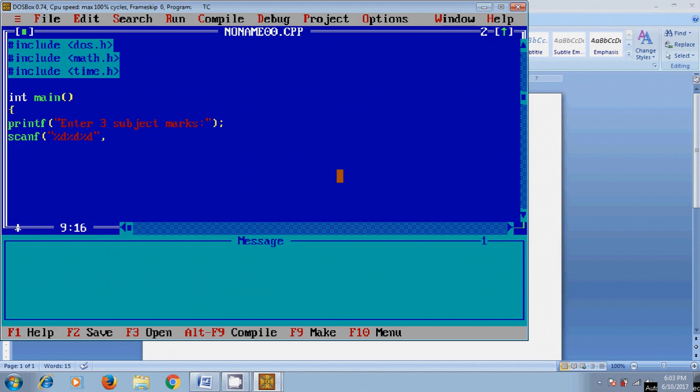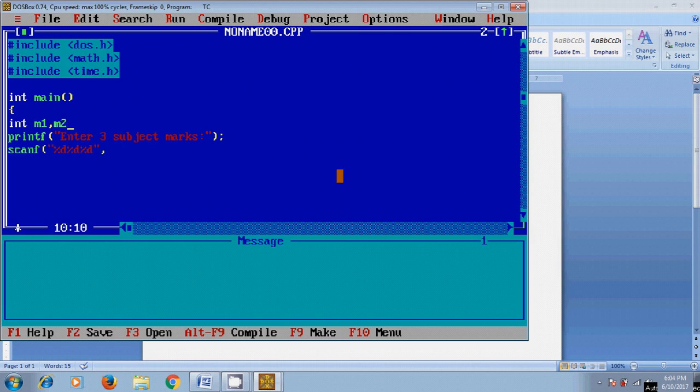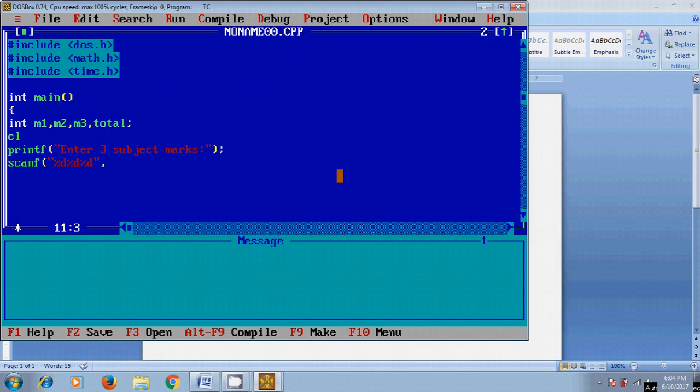define the three subject marks as integers: m1, m2, m3. After that, I want to find the total, average, and grade. Total is an integer value, and after that clrscr().